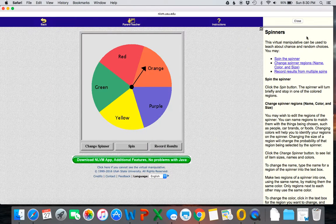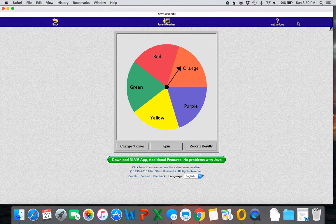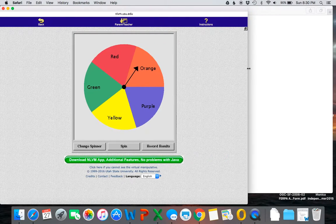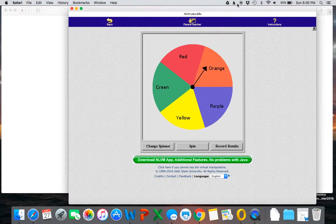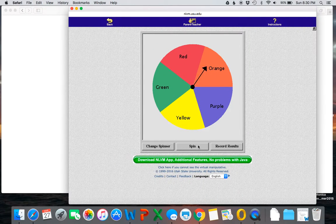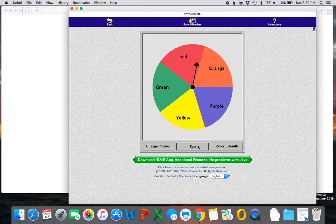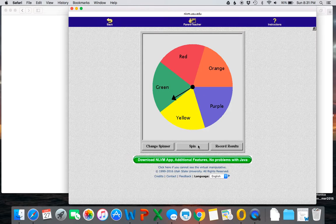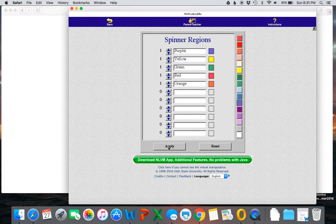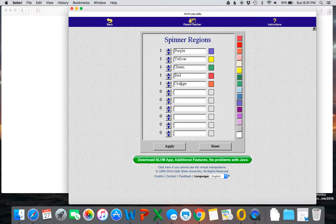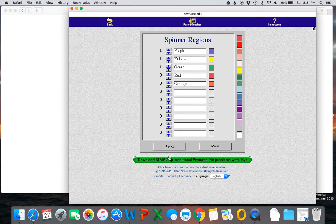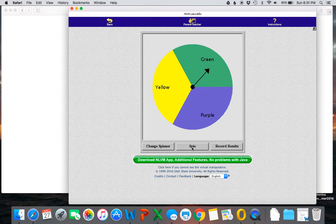So if I click on spinners, you'll notice off to the side it does tell you how you can use this tool. But one of the things that I think is pretty cool is you can start off just by spinning it around and having just different random events occur. You can also change your spinner. Let's say that I want less, I only want three different colors. I can apply this and now I have three different colors.